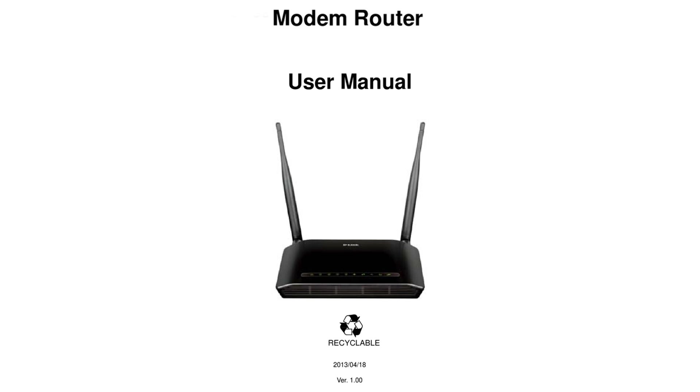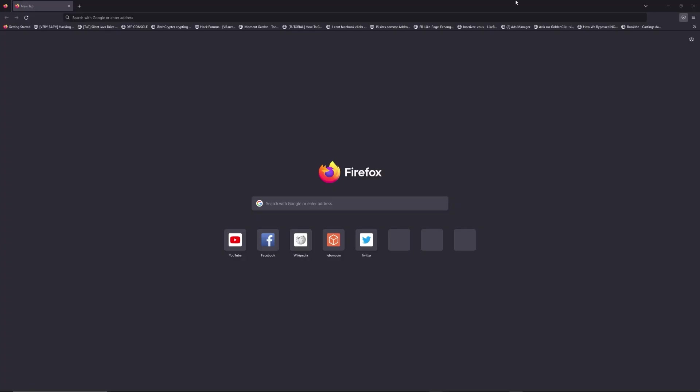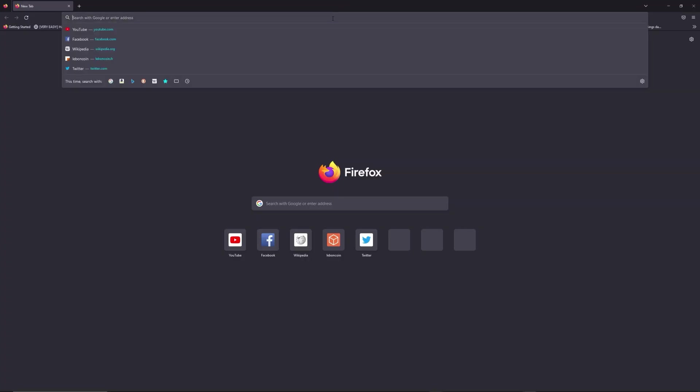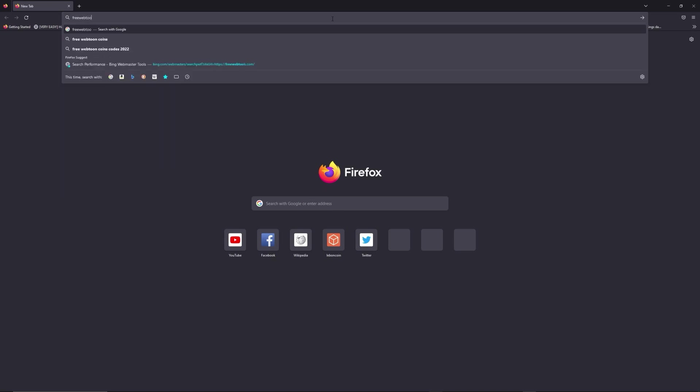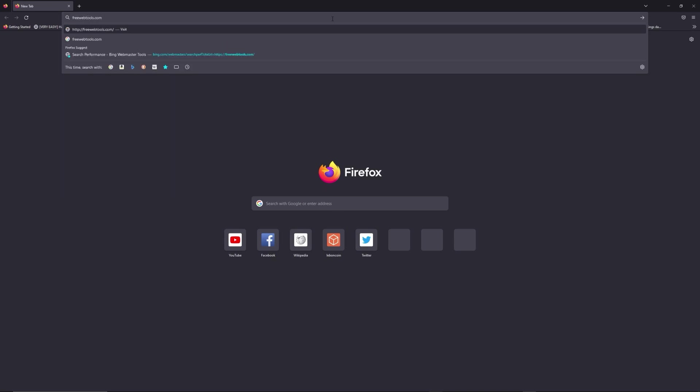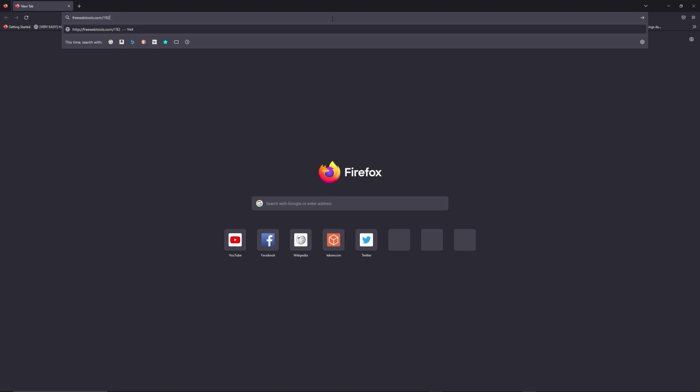First, you can find the default login IP address like 192.168.1.1 behind your router, and sometimes you can find login credentials at the same place. You can access freewebtools.com with your IP address. I put the link in the description to help you find your default credentials based on the brand and model of your router.